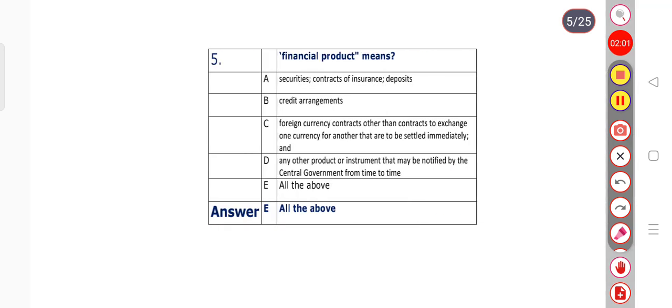Question number 5: Financial product means? Options A through E. Option E is the right answer — all of the above. Option A: securities, contract of insurance, deposit. Option B: credit arrangements. Option C: foreign currency contracts other than contracts to exchange one currency for another that are to be settled immediately. Option D: any other product or instrument that may be notified by the central government from time to time. So answer E — all of the above — is correct.